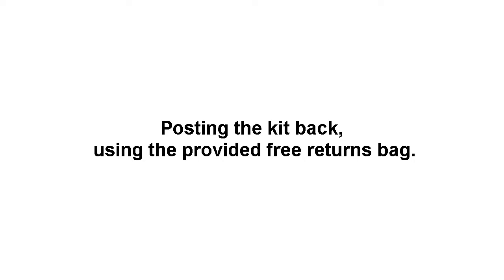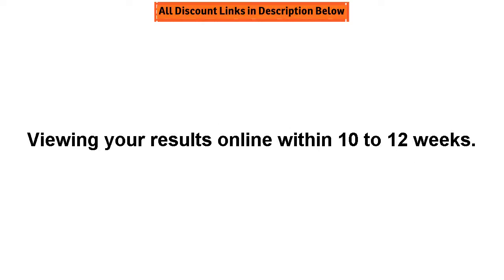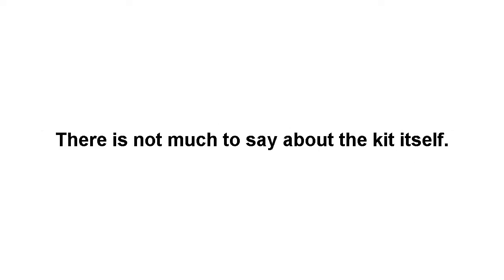Viewing your results online within 10-12 weeks. There is not much to say about the kit itself.